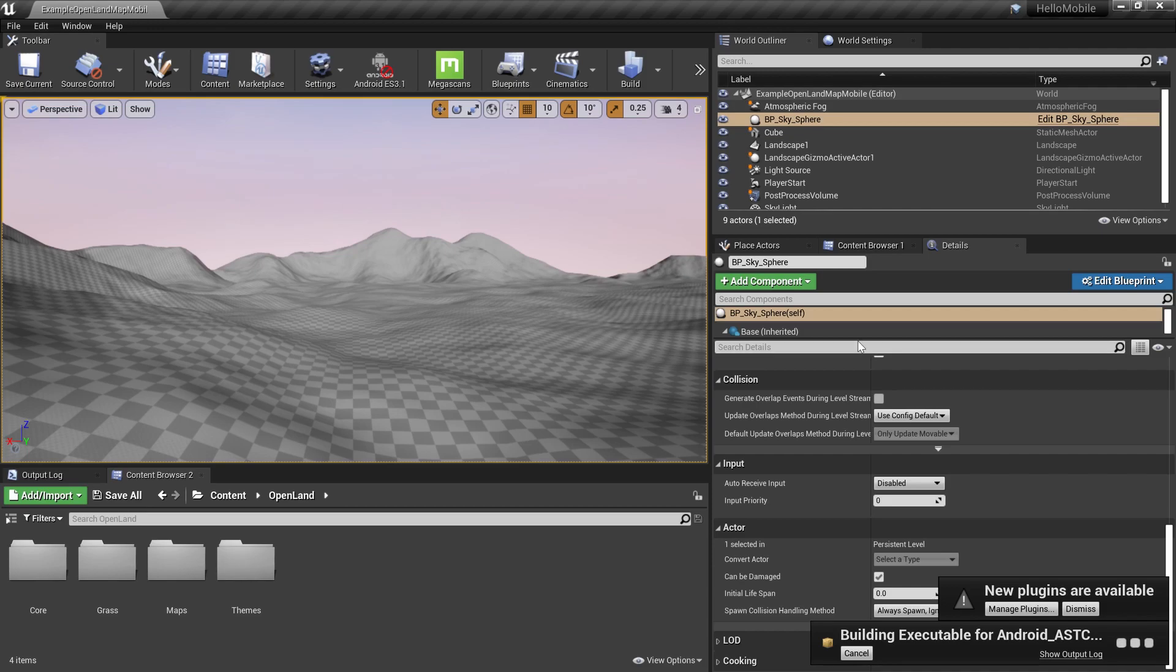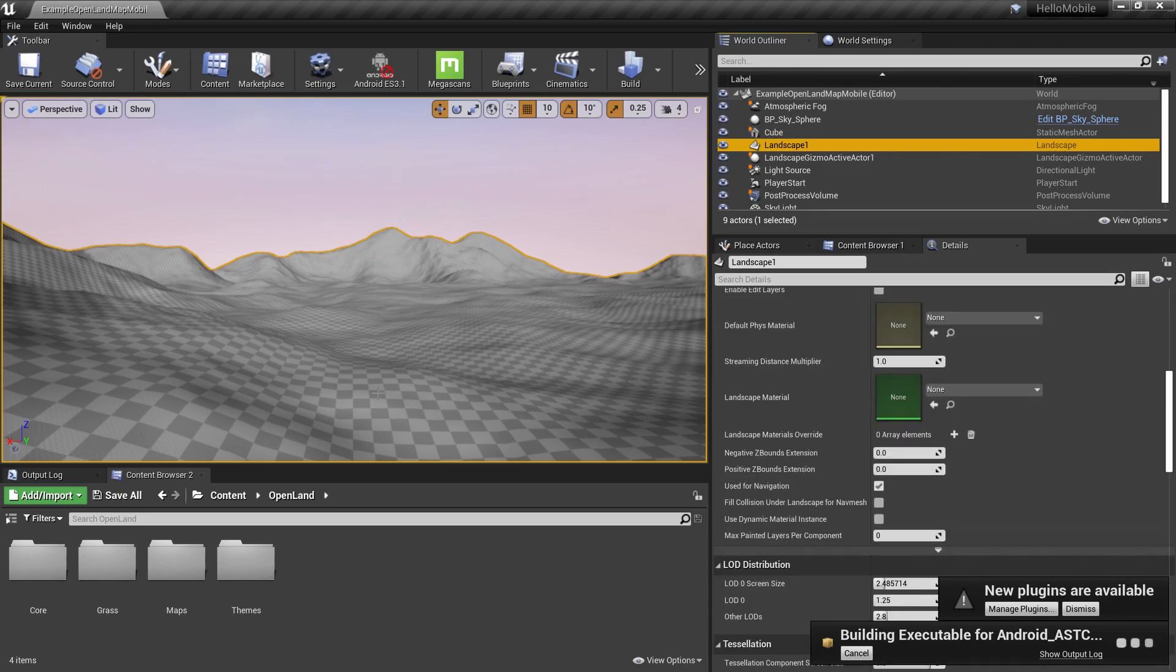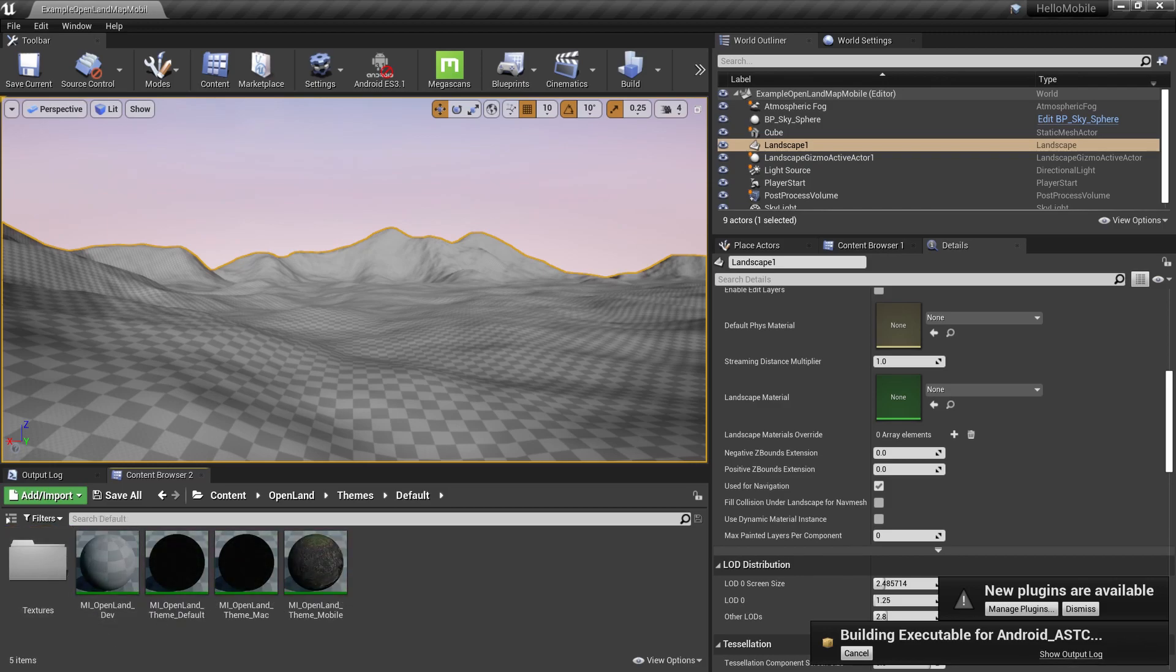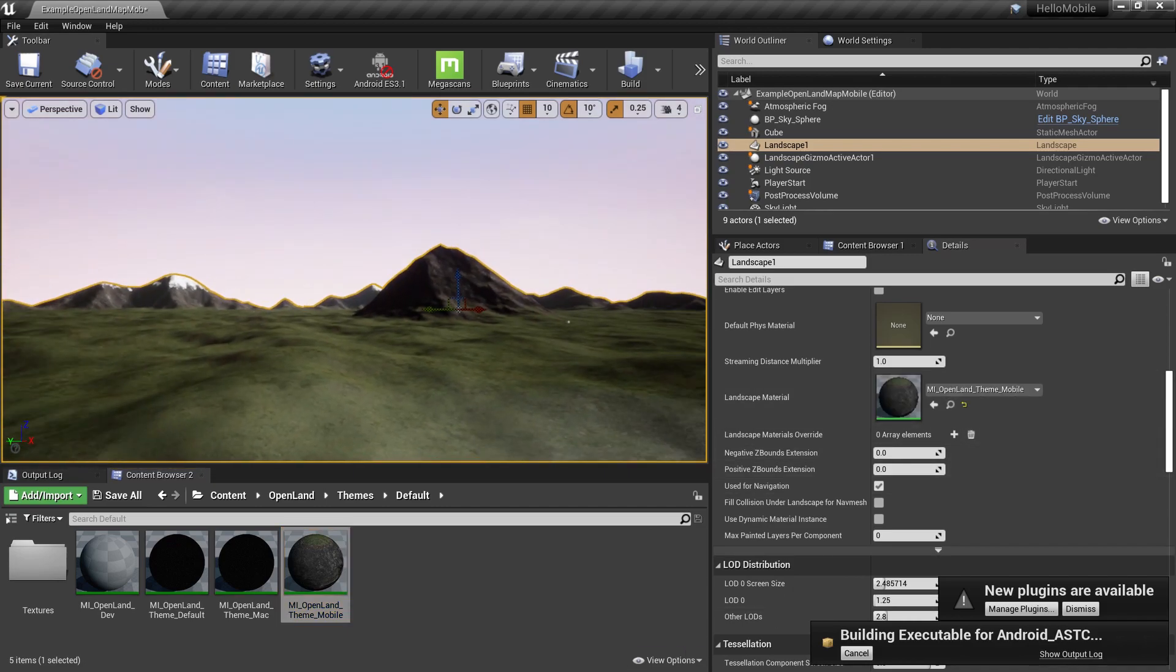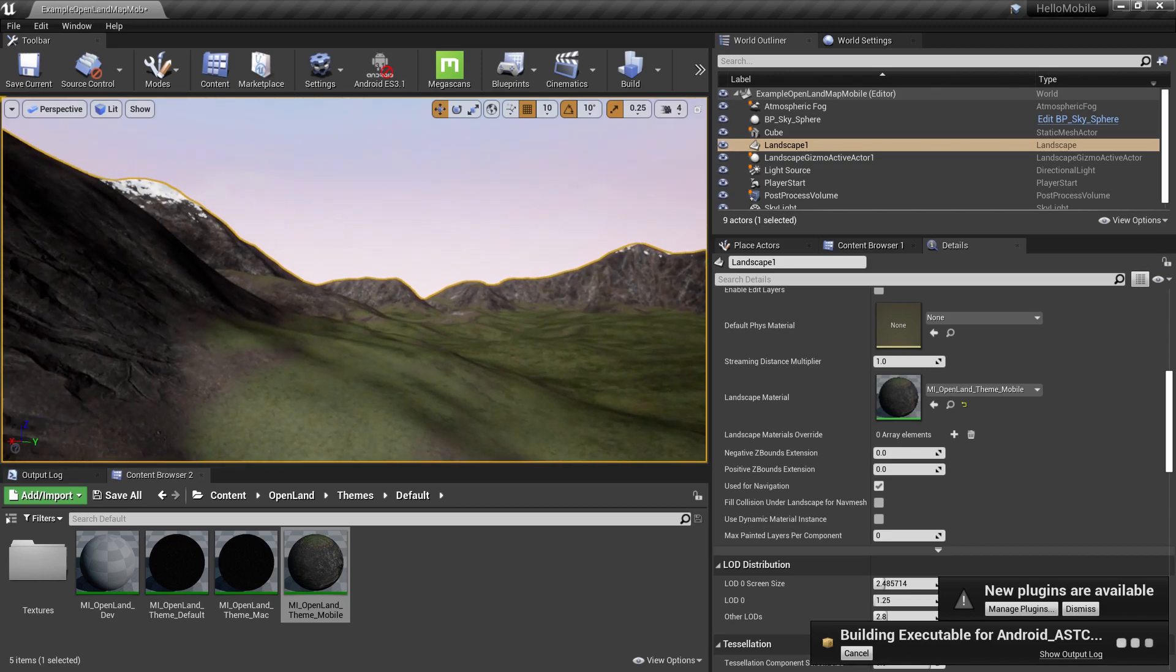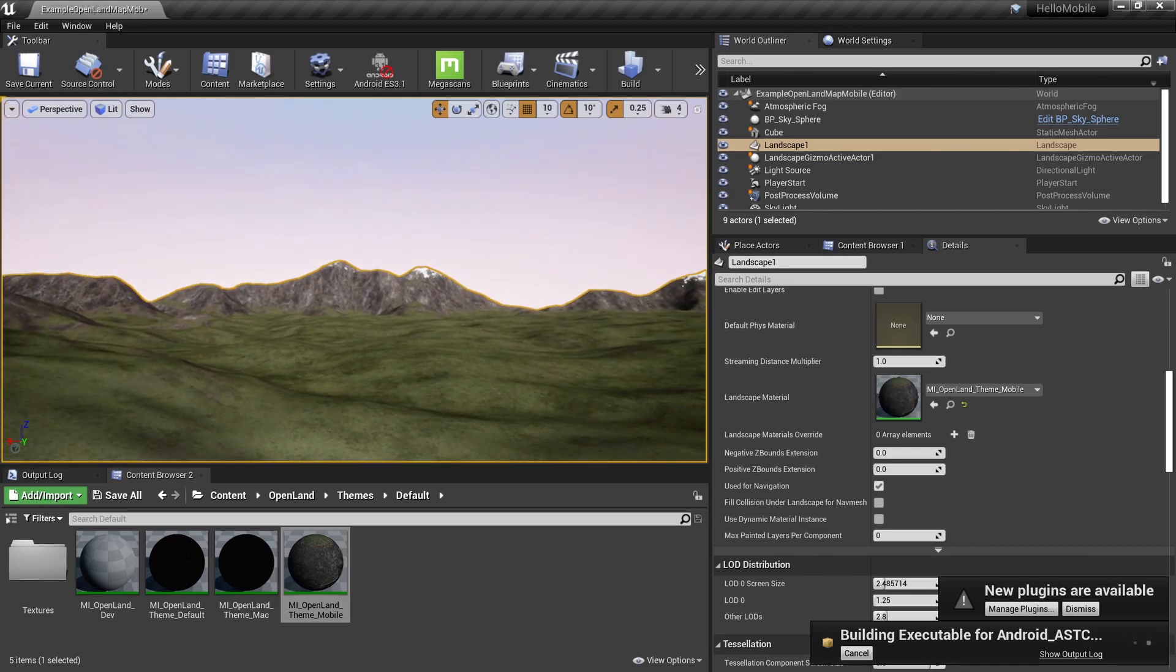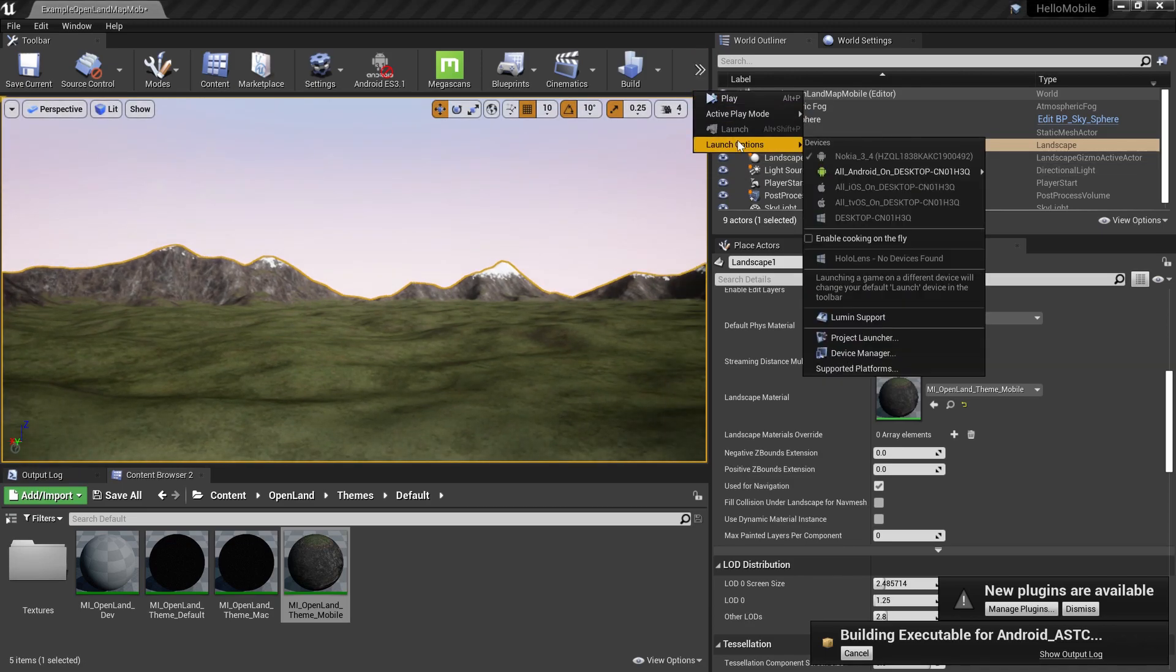Now let's try to add an OpenLand material into this and see how it behaves. I'm selecting my landscape from the outliner, opening OpenLand, and going to the theme section. I'm going to select the mobile theme and click this arrow. It's available right away. I already compiled this, so that's why it's instant, but if you're doing this the first time it will have some compile time.